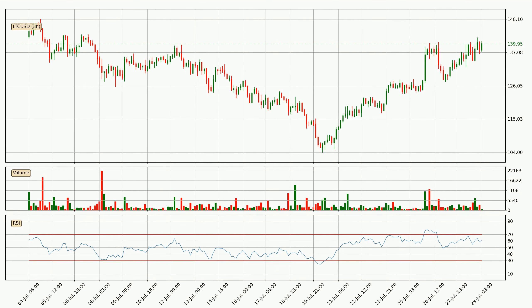Jumping to the three hourly relative strength index, the current three hourly RSI is at 61, so it doesn't show signs of overbought or oversold conditions at this point. On the lookout for divergences in the three hourly time frame, owing to a bearish divergence, the price could go down from now on or at least remain stable for the time being.